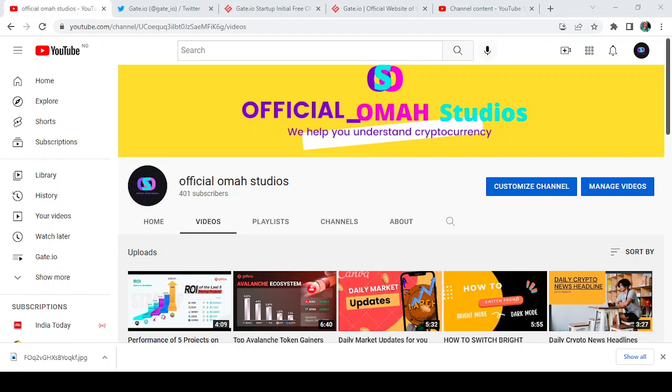Hello everybody and welcome back to my channel Artificial Almost Studios. I will help you understand cryptocurrency. This is another one from Gate.io as they are having a new startup.